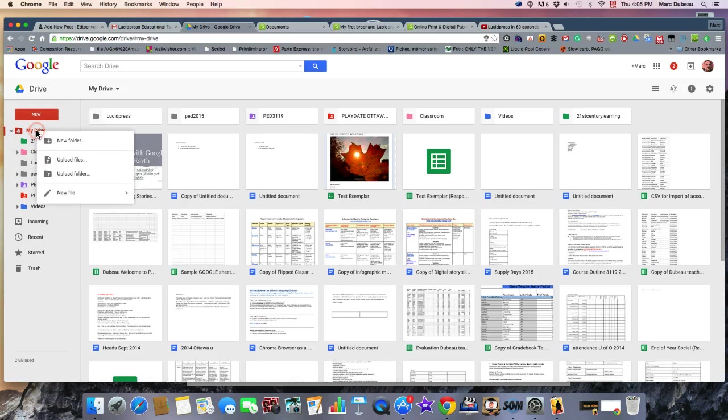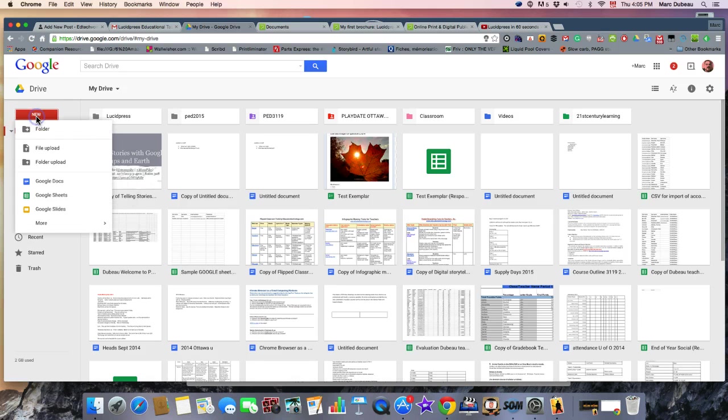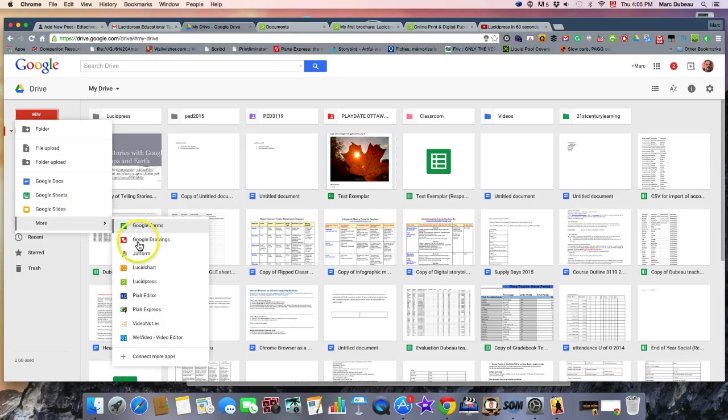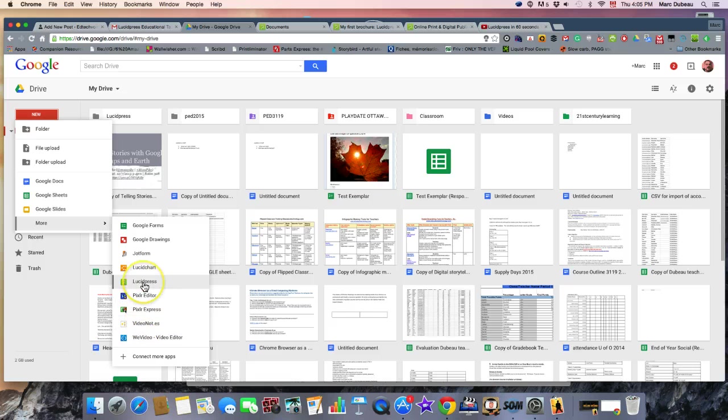In your Drive, you'll click under New, under More, and Connect More Apps. And then you'll search for Lucid Press. As you can see, I've already added Lucid Press.